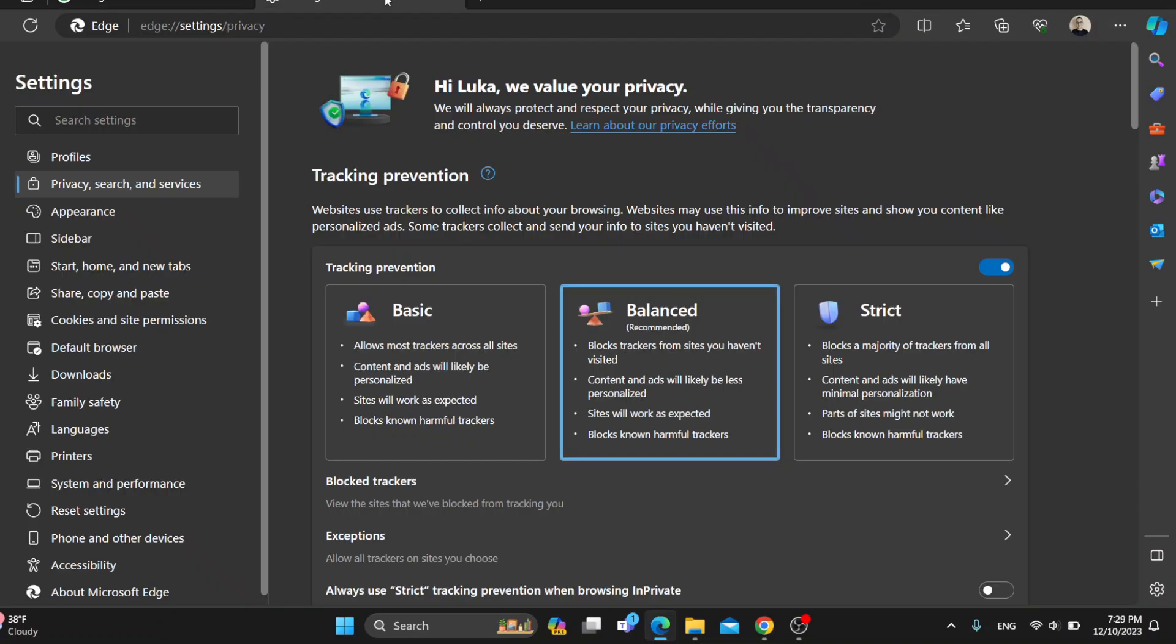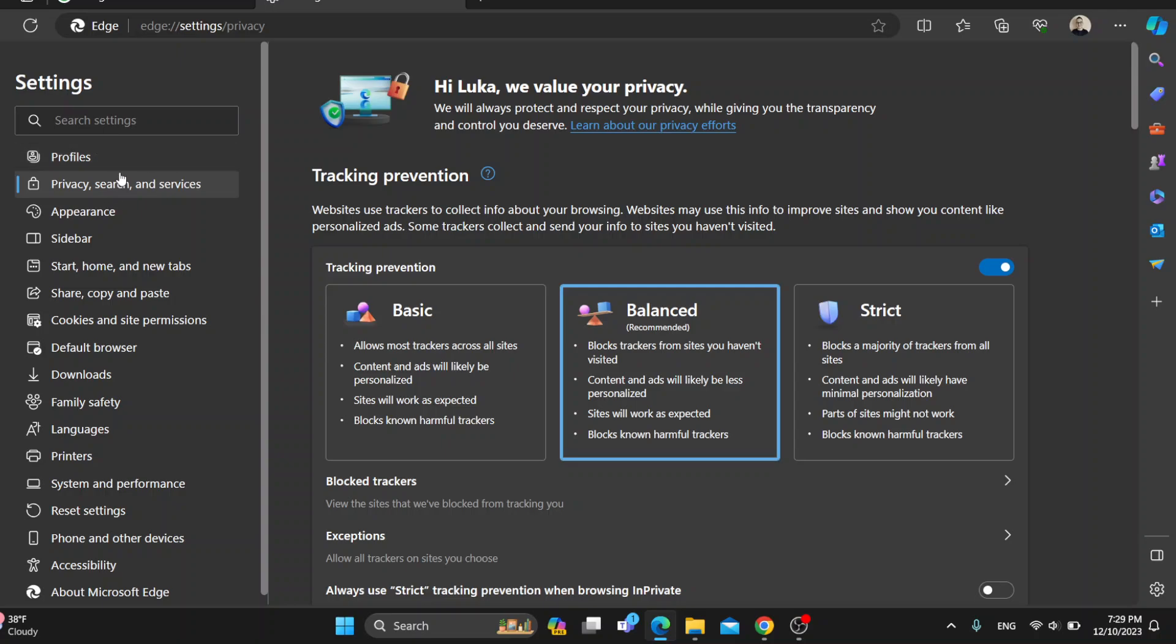Go ahead and click on settings and this is going to open up this new settings page where you'll be able to manage all of your settings for Microsoft Edge. On the left side of the screen, we have the profile section, privacy and so on.